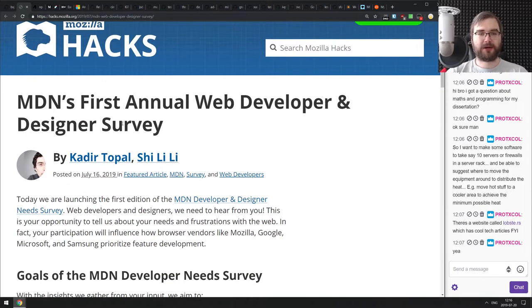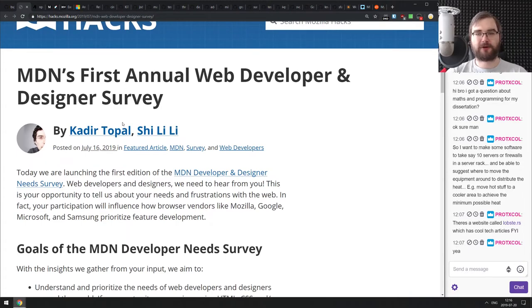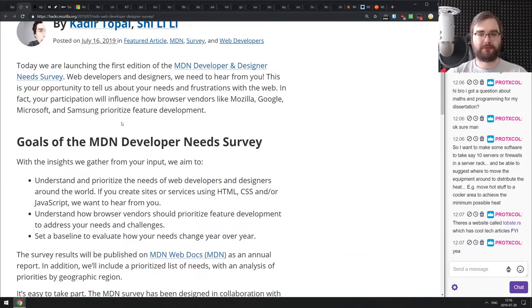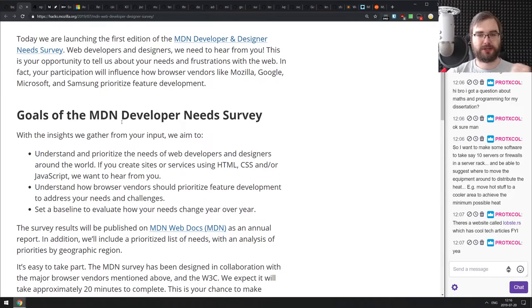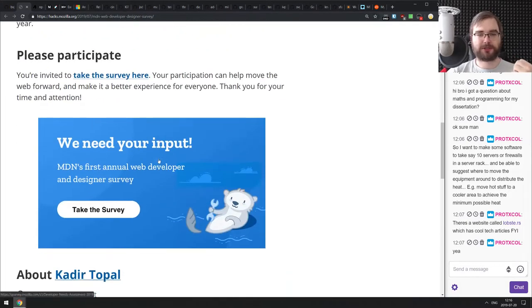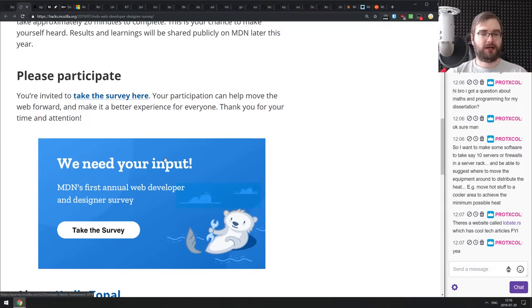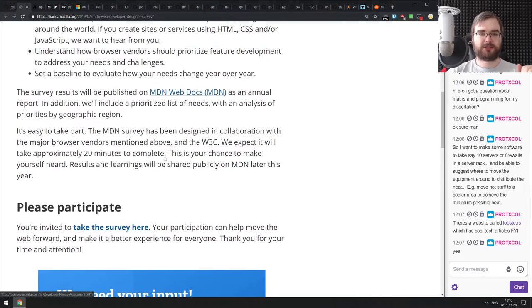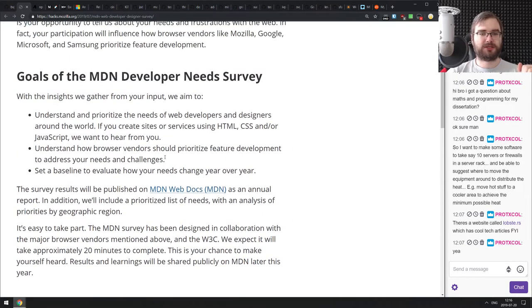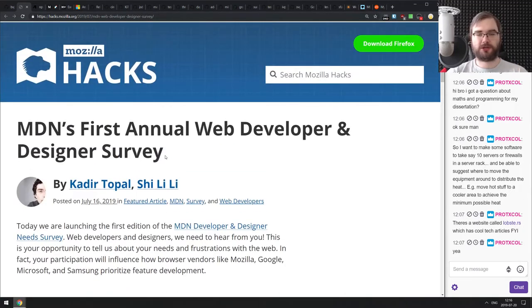Next is the MDN first annual web developer and designer survey from MDN and Mozilla. They need your responses, so go through it — it's not very long, it took me about seven minutes to finish. Take the survey and we'll see the results. I'll be very curious to see what the answers are.